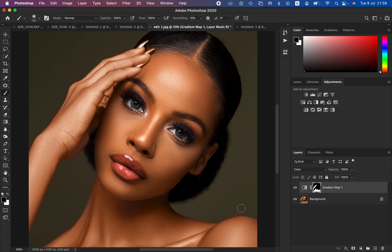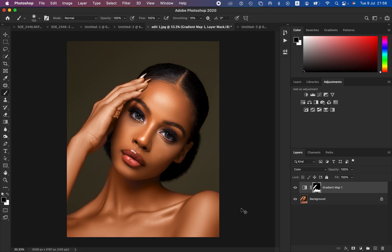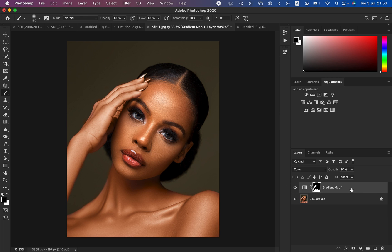Now if you want to create a shortcut or an action so you don't go through all this hassle each time — you can compare before and after, and if you feel the effect is too strong you can come and reduce the opacity to your liking. This is the before and after. Now I'll show you how to create a shortcut for this process.